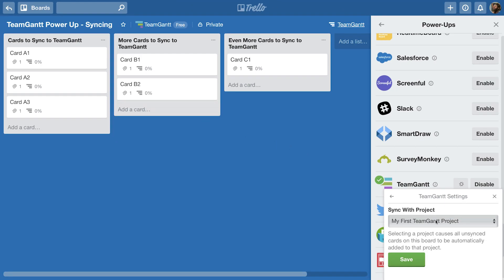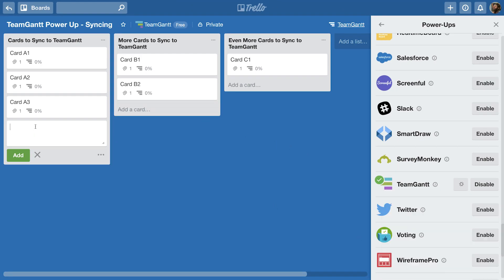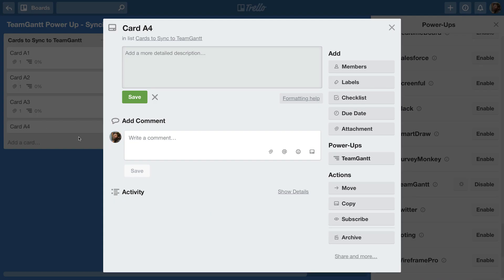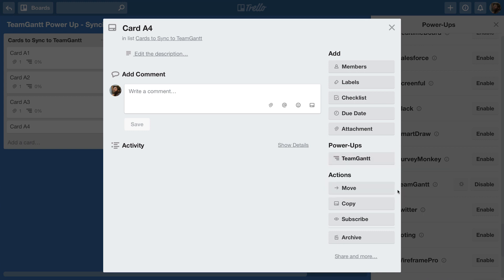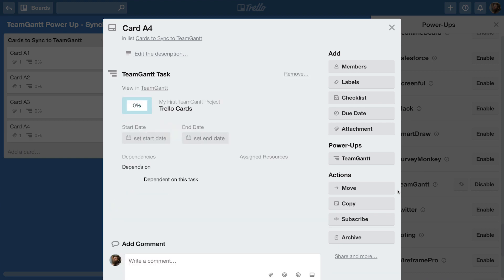If you're manually syncing your cards, you can add cards to your TeamGantt project by clicking on the card you want to add and select TeamGantt under the Power-Ups header. Then, click on Add Card to Existing Project. Click the name of the project you want to add the card to and that's it! Your card is now linked to a task in TeamGantt.